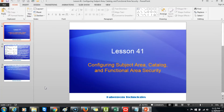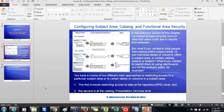Lesson 41: configuring subject area, catalog and functional area security. In the previous section we looked at restricting the rows of data that users could see in reports and analysis. But what if you wanted to stop people from seeing entire subject areas, or just individual tables or columns within a subject area, or certain catalog objects or folders? What if you wanted to restrict them to using dashboards but not the analysis editor? You have a choice of two different main approaches: restricting access at the repository level, or at the catalog presentation services level.